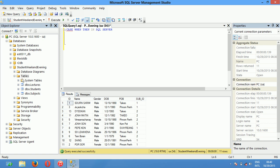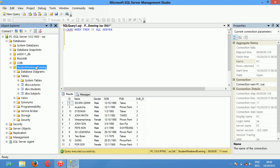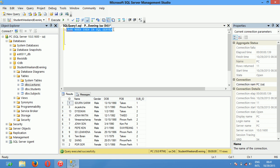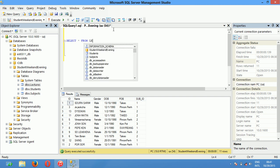In my video, I have one database called Student. This database contains three tables. Table one is called Lecture. The Lecture table contains the data about the lecturer who teaches the student. I will show you how many columns are in this table. Select star from Lecture.